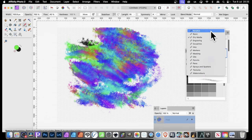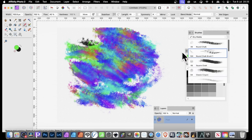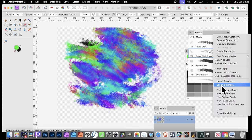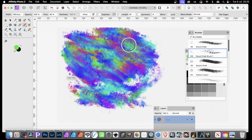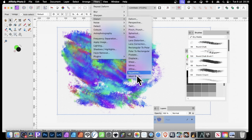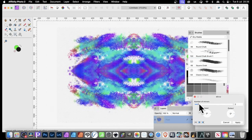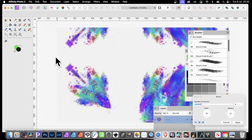If you've got something you've created that you're really happy with, save it, because you might find next time you go back it's gone. Once you've got your design, you can also go to Filters, Distort, and maybe Mirror to create all kinds of unique designs very quickly as well. Click Apply.